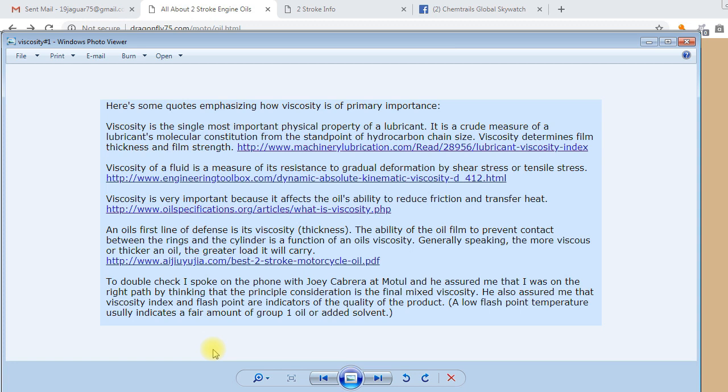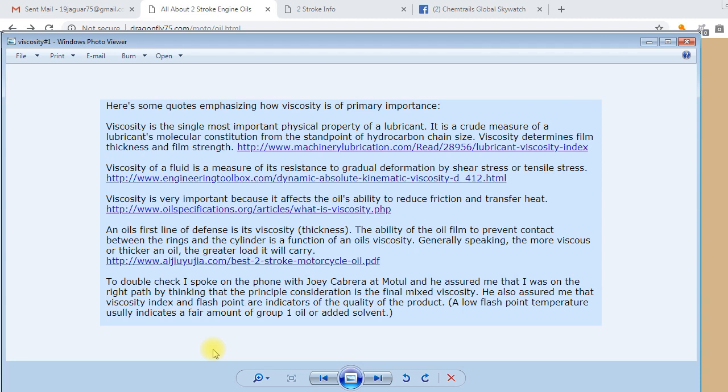Viscosity is very important because it affects the oil's ability to reduce friction and transfer heat. An oil's first line of defense is its viscosity. The ability of an oil film to prevent contact between the rings and the cylinder is a function of an oil's viscosity. Generally speaking, the more viscous or thicker an oil, the greater load it will carry.